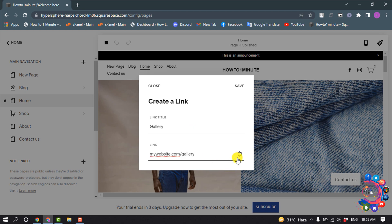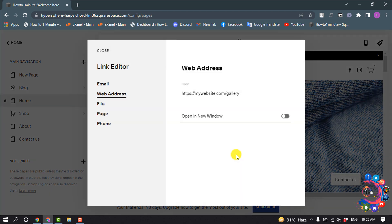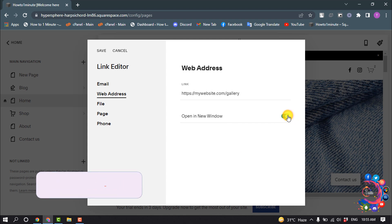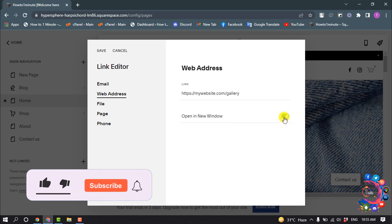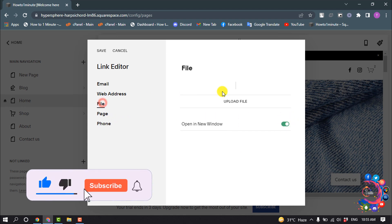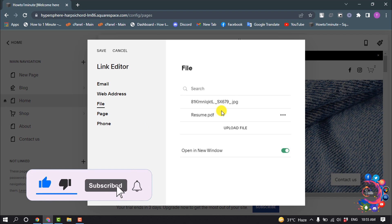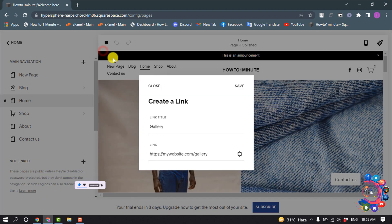Click on this gear icon and you can enable 'Open in New Window.' You can also upload a file here. Click Save.